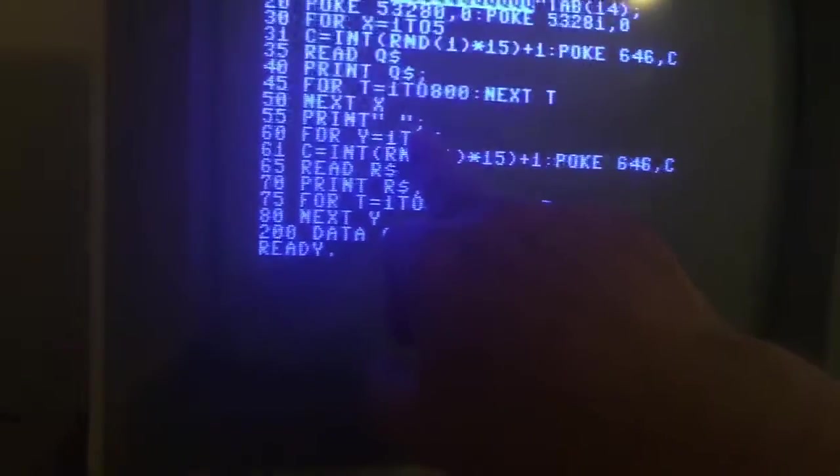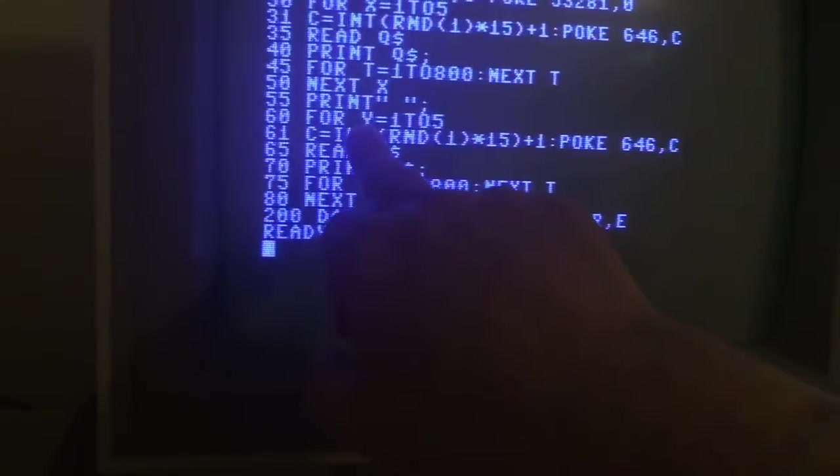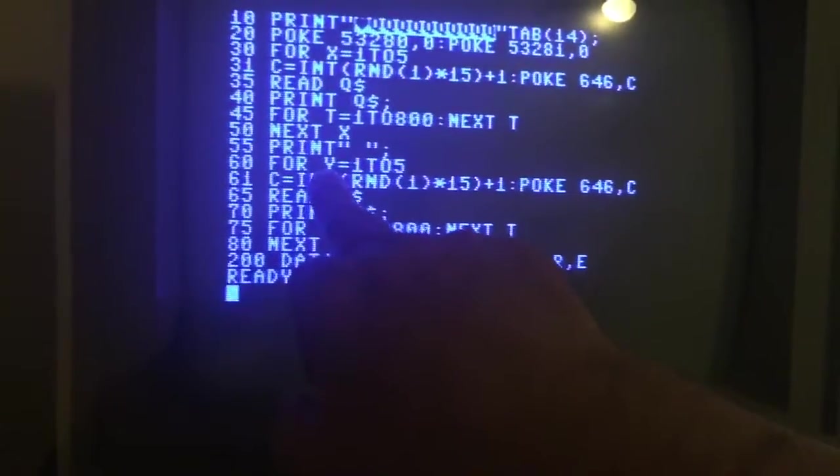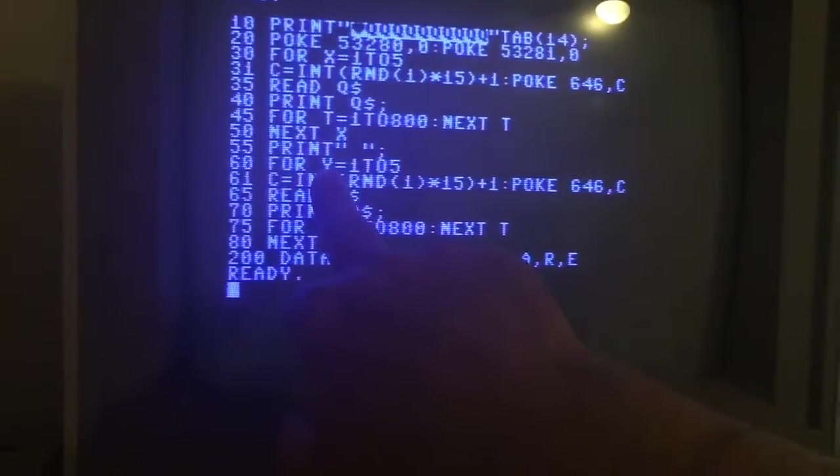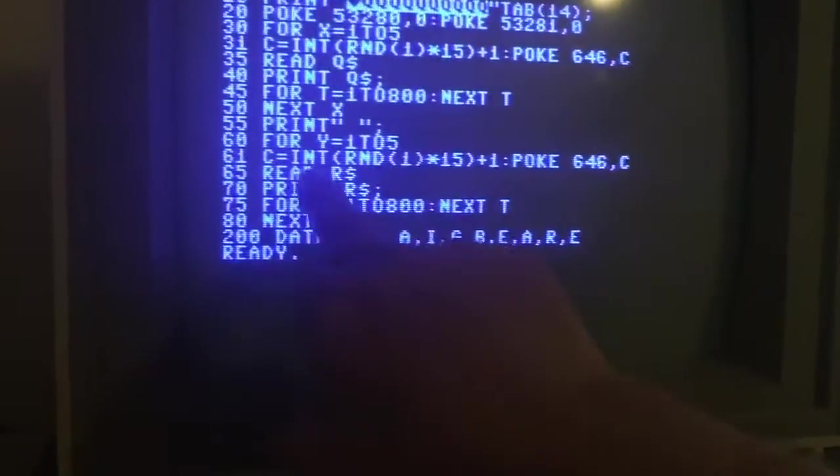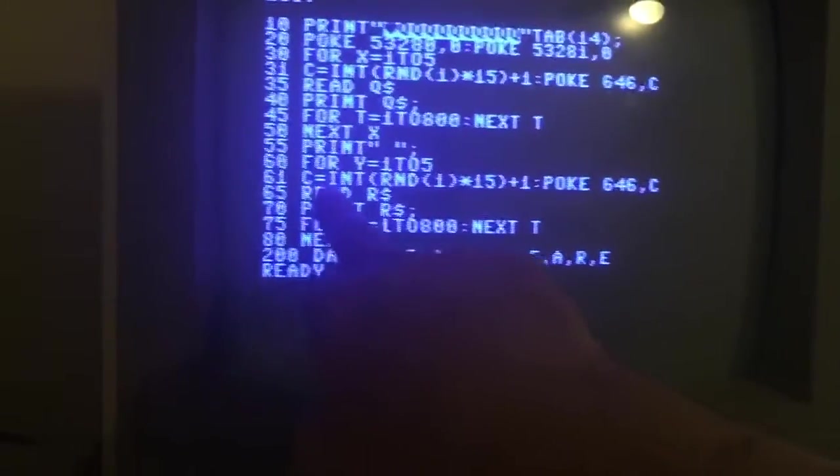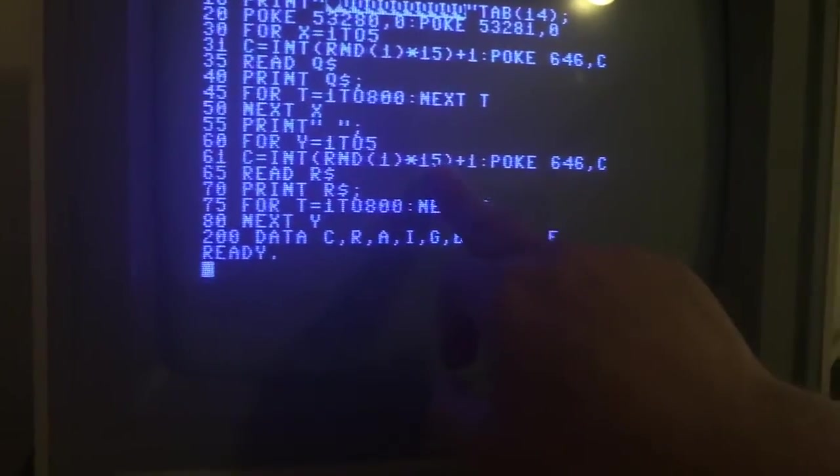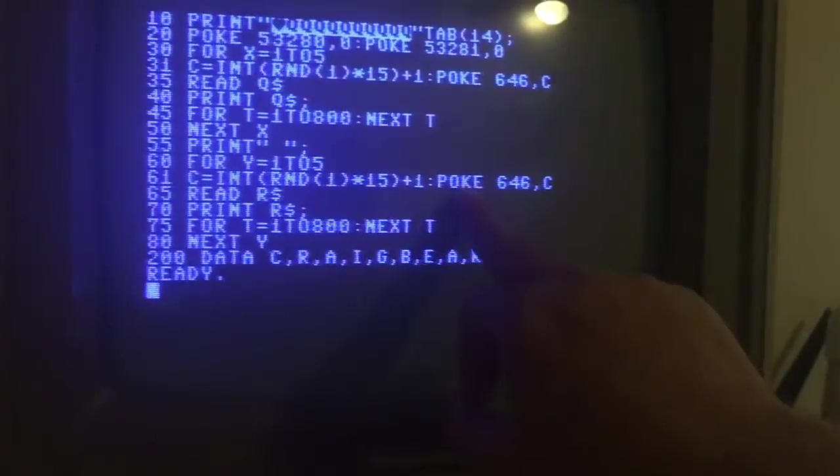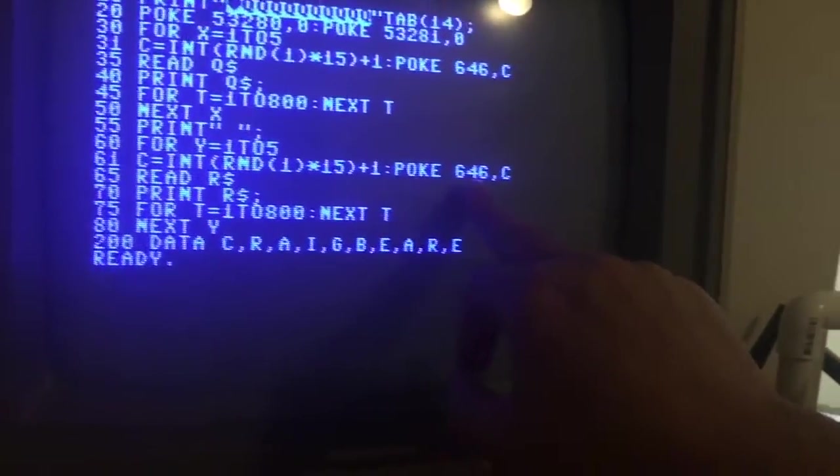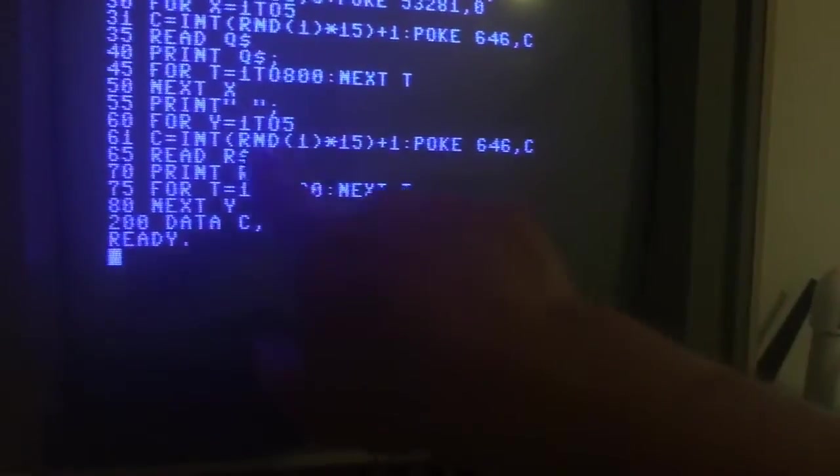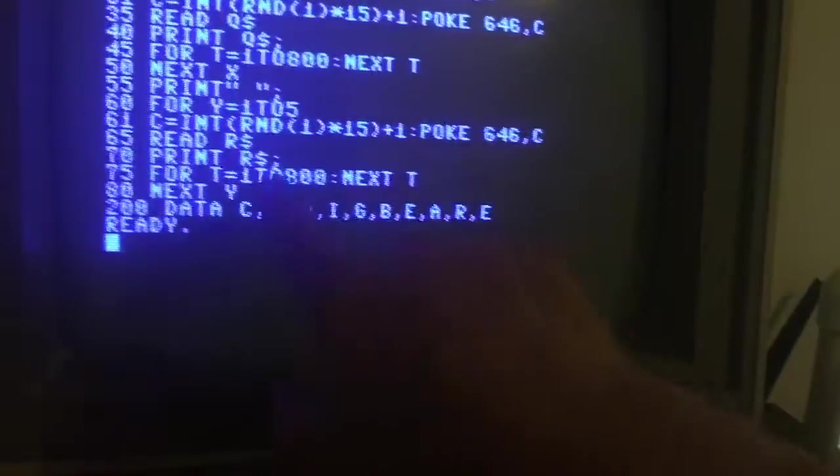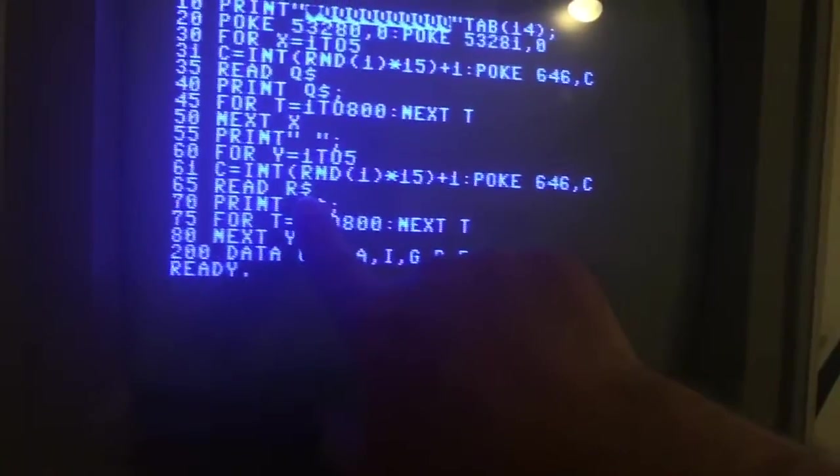And then I'm going to start another loop, so instead of using X I just use a different variable. So Y is going to be 1 to 5. The computer's going to assign C as a random number 1 to 15. We're going to POKE into the memory location for text color that we want to use whatever this random number it picks.